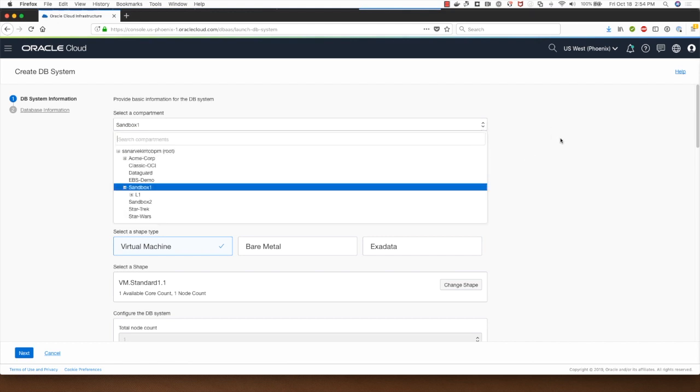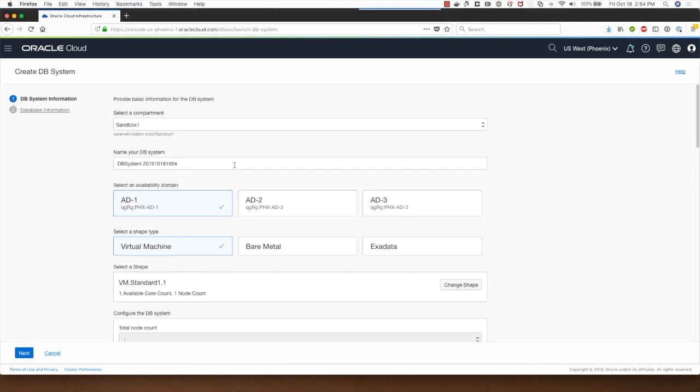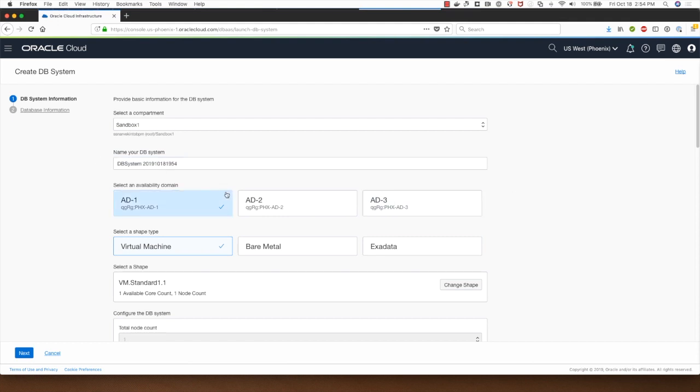I will stick to my sandbox one and I can rename this DB system if I want to. I'll go with the default. My region has three availability domains so I can select between one of these.